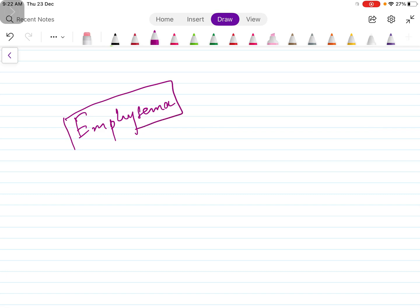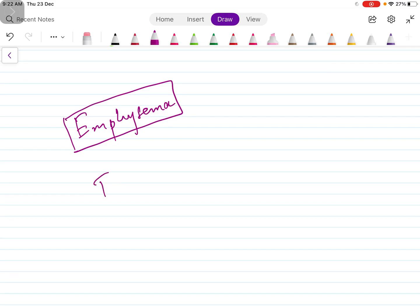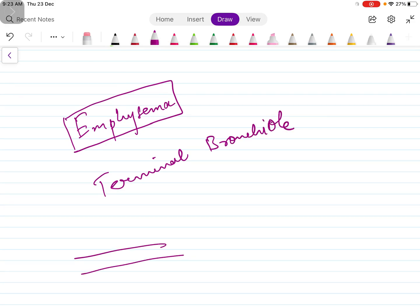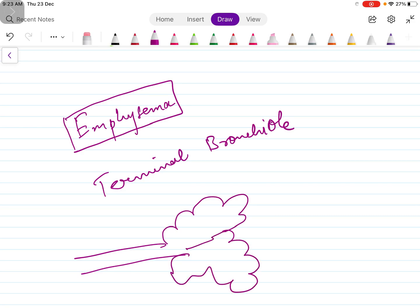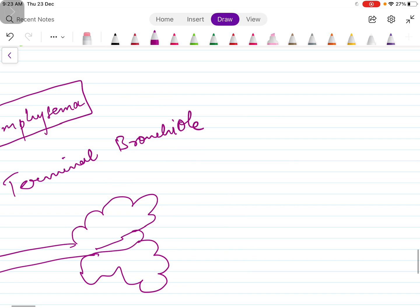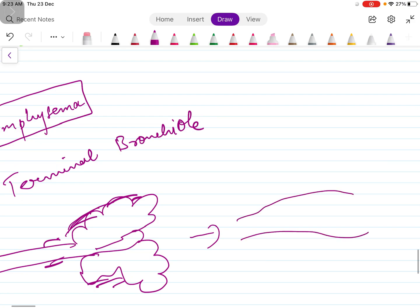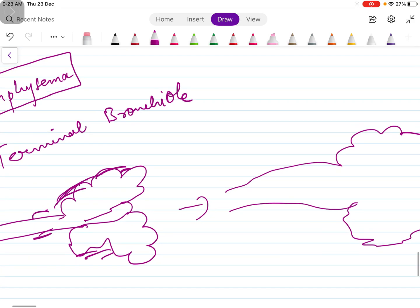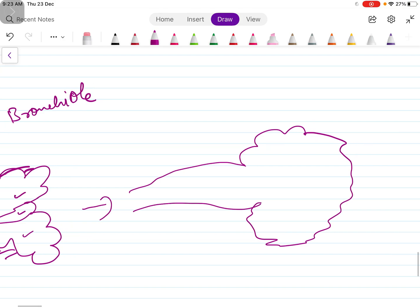In emphysema, there's a permanent dilatation of the distal airways, distal to the terminal bronchioles. These are the airways and these are the alveoli. This is the normal alveoli.